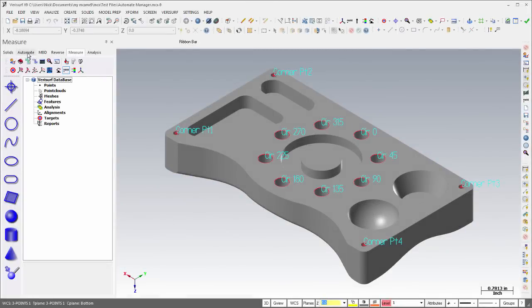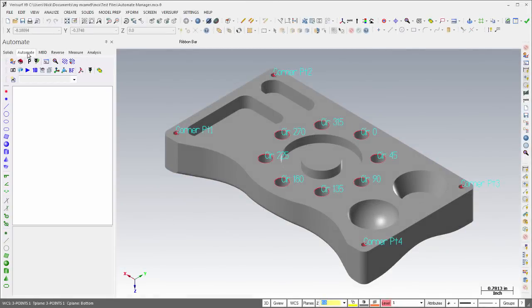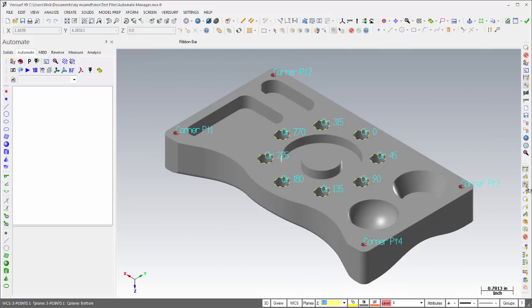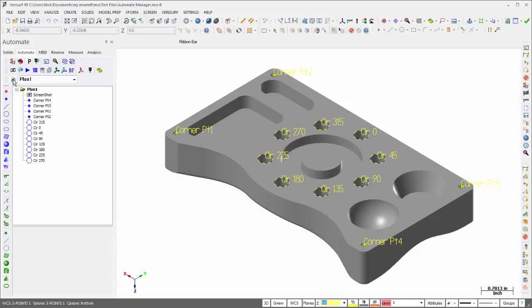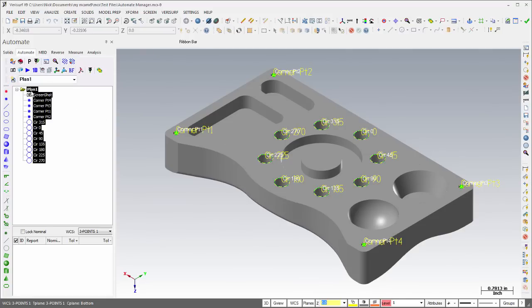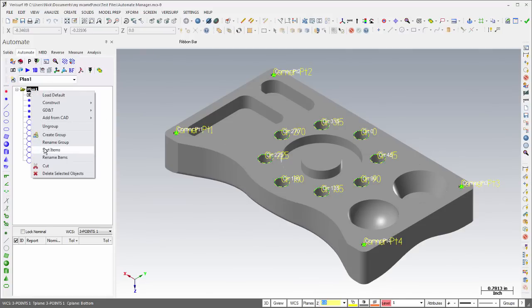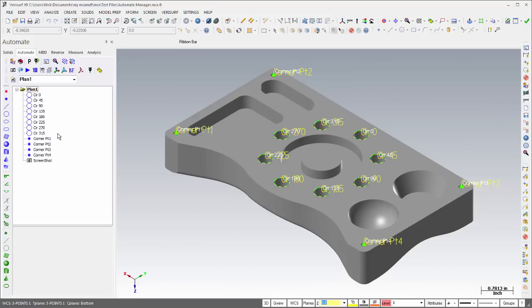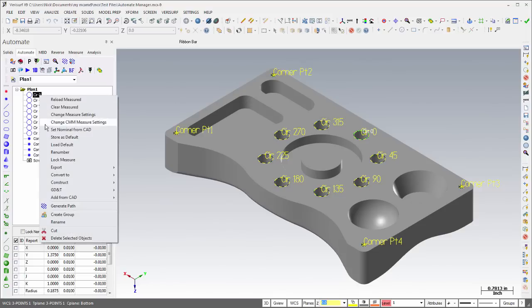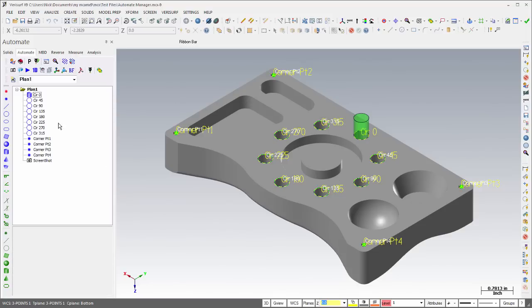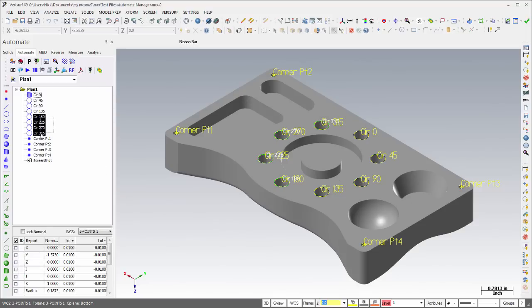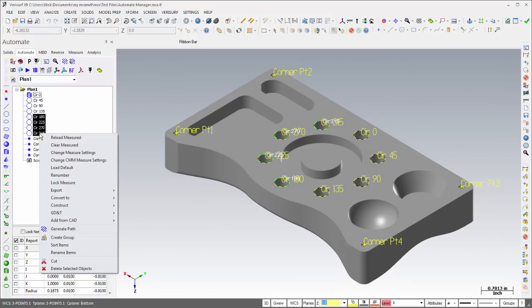The Automate Manager has seen a number of improvements in Verisurf X9. If drafting notes have been added to points and circles, the notes will become the feature names when creating a new plan for nominal data. The Speed Menu option, Convert To, makes it possible to convert one or more features in an inspection plan from one type to another.